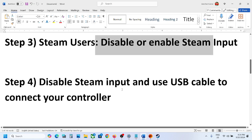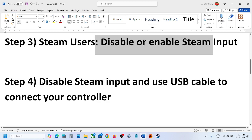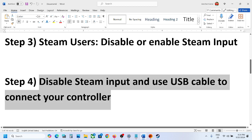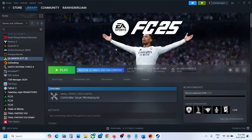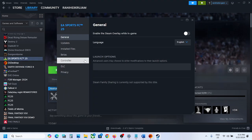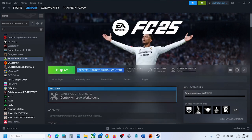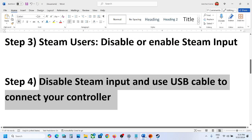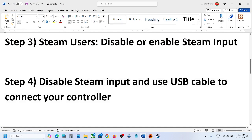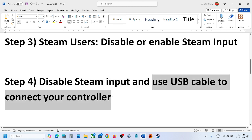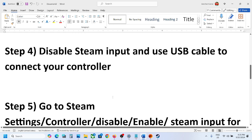If still not working, the next step is to disable Steam Input and use a USB cable to connect your controller. Go to the game Properties, Controller tab, disable Steam Input, then launch the game. But this time, before launching, connect your controller using a USB cable — use a wired connection — and then check.